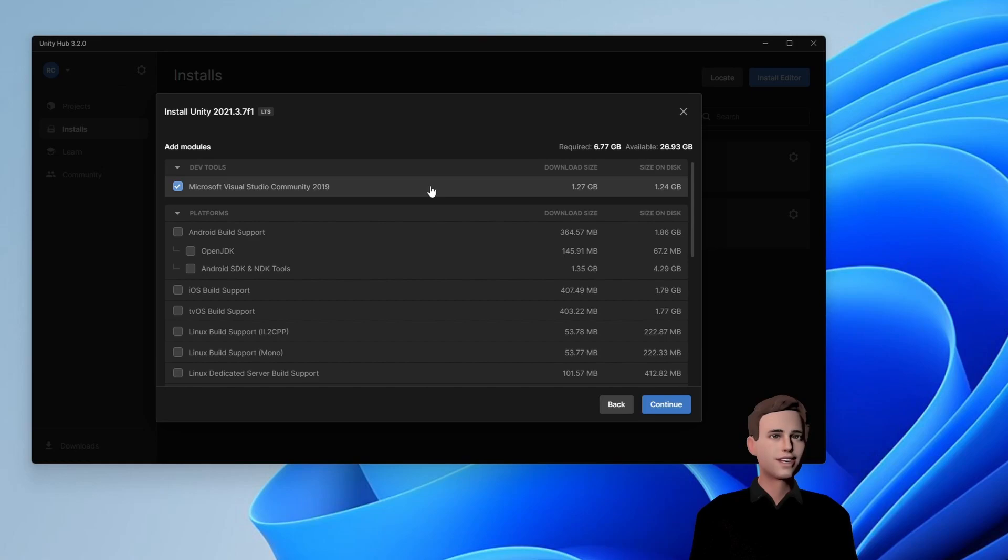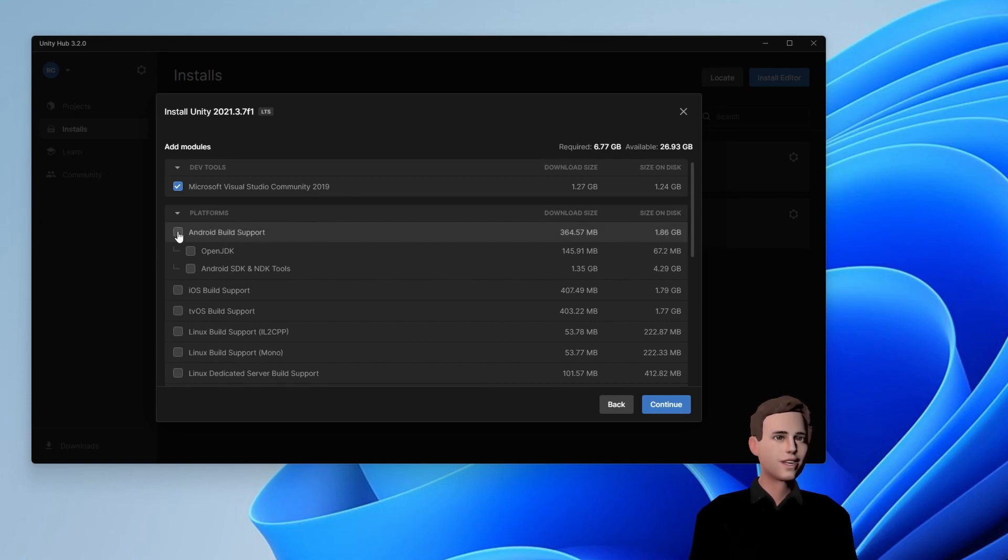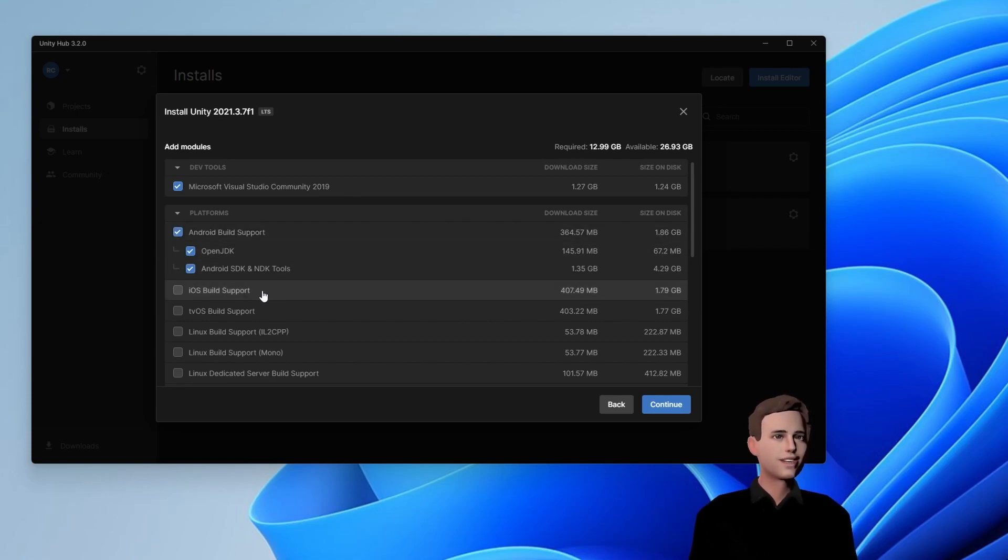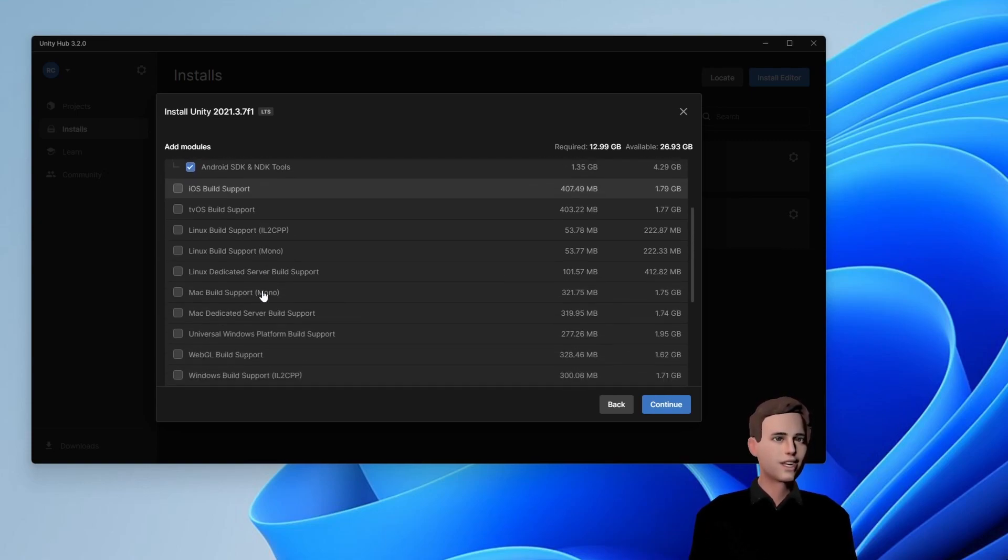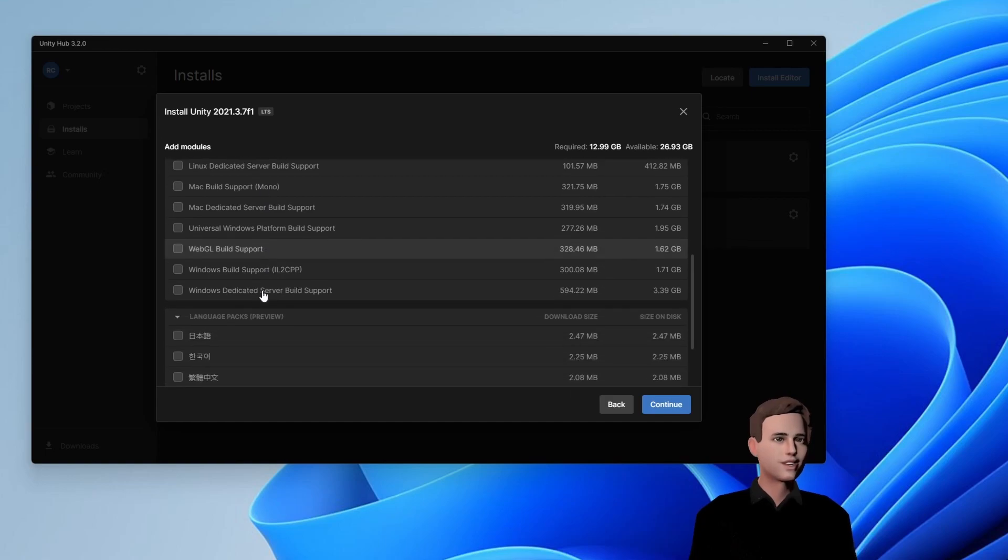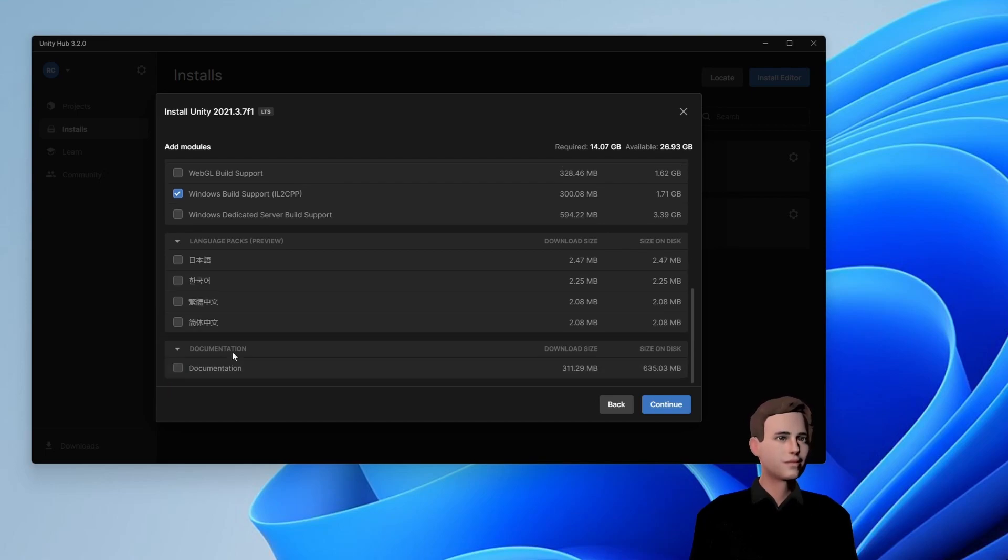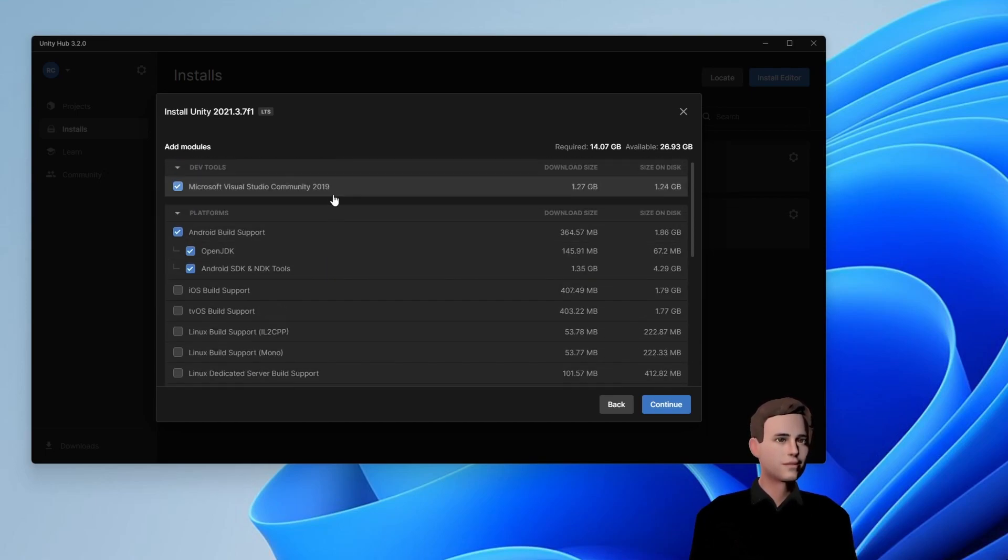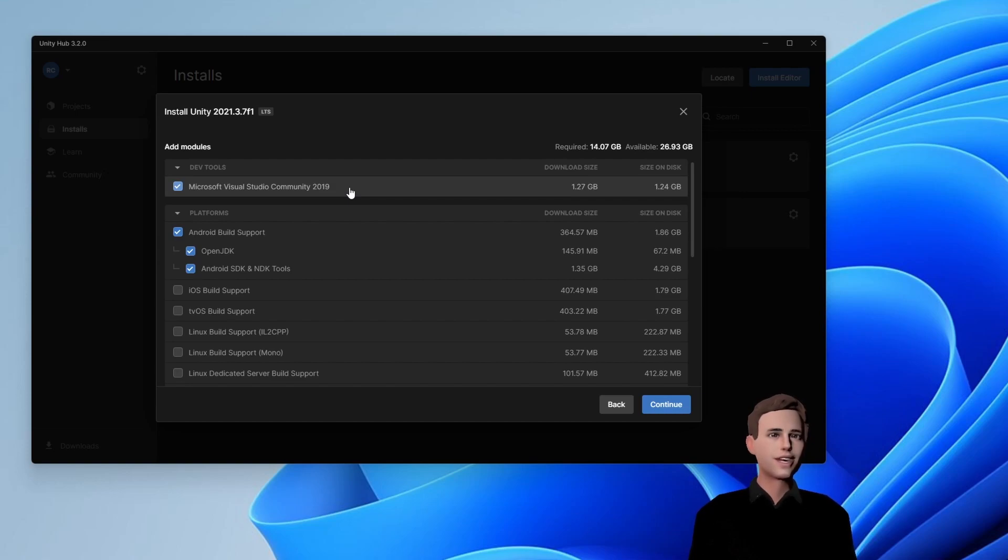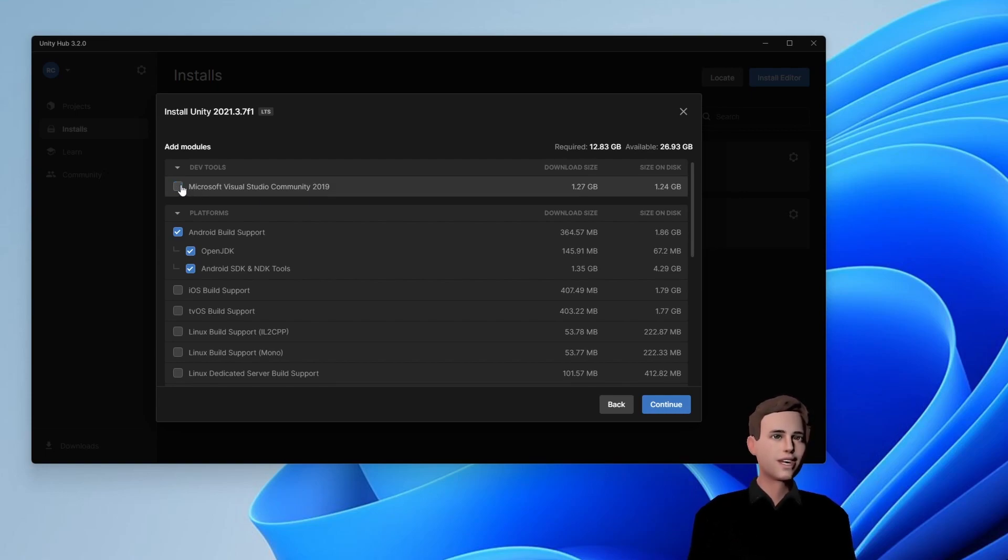In this window you can choose all the modules you will need for your application. For an Oculus APK we will need the Android platform. You can uncheck all the others except you want to build your application for other systems such as Windows. If you are using Visual Studio to write your code you can leave this one checked, but I will show you how to set up your coding editor in the next video. I will uncheck this since I am using Rider as my code editor.